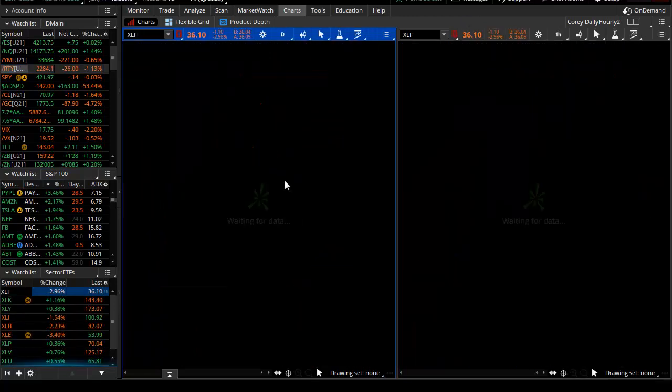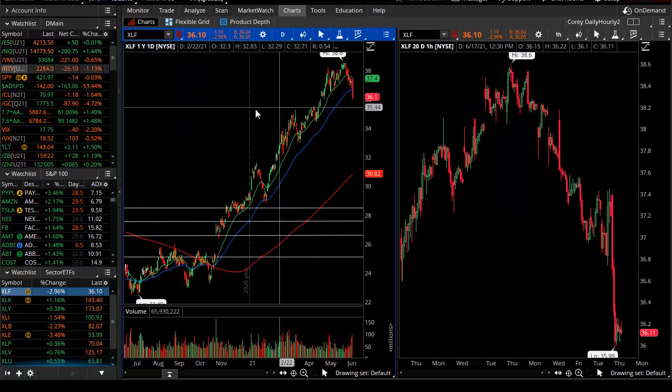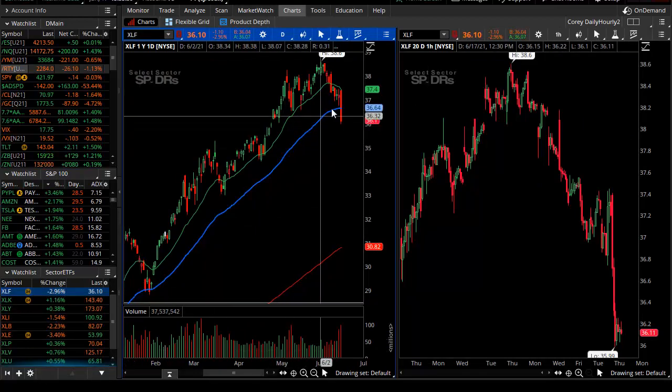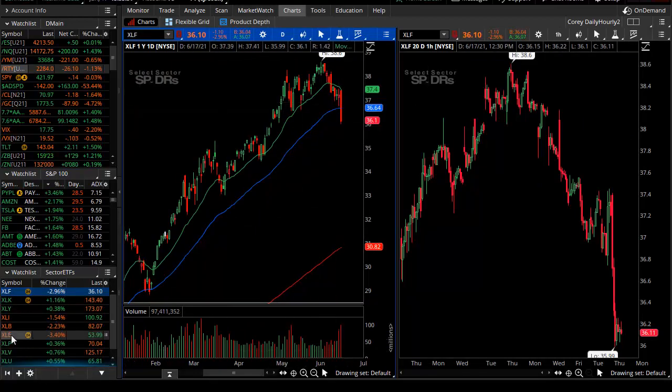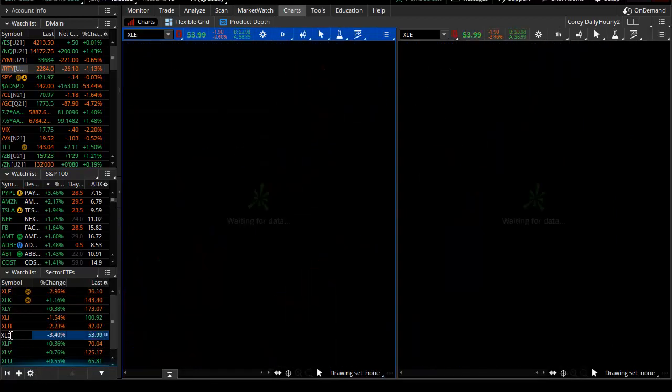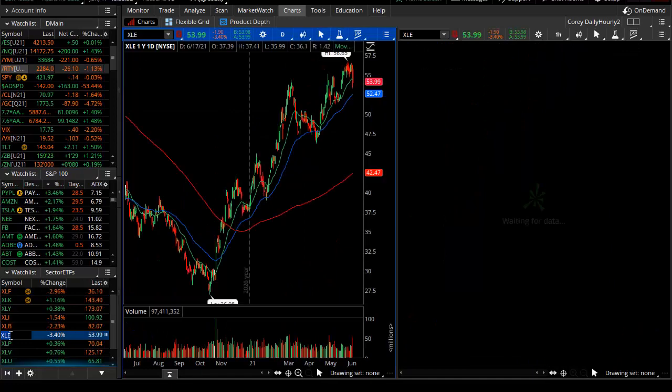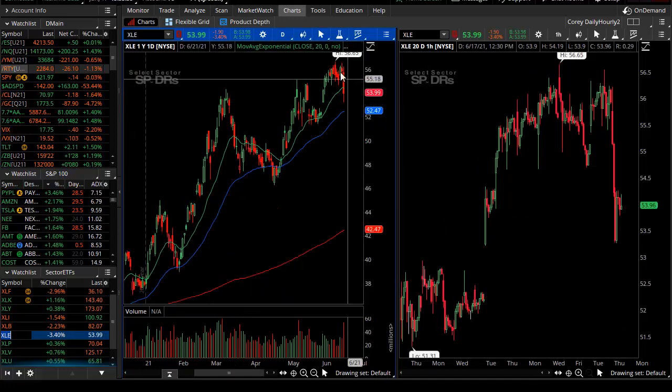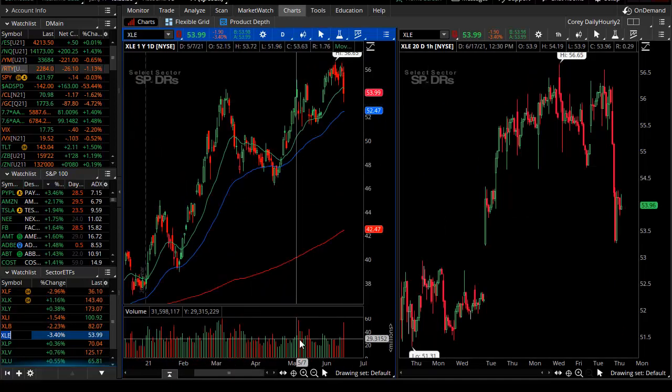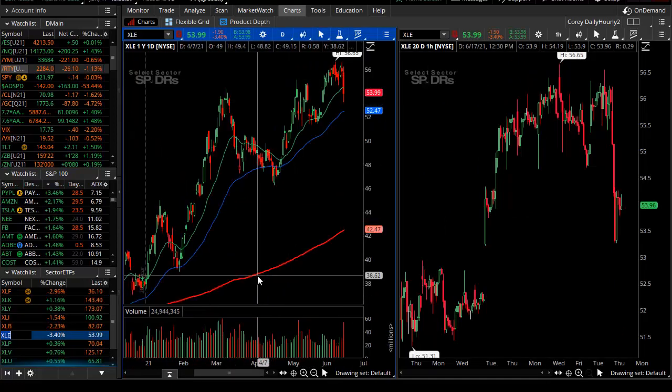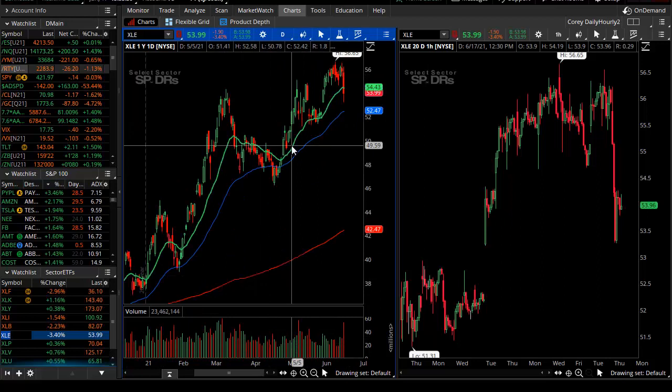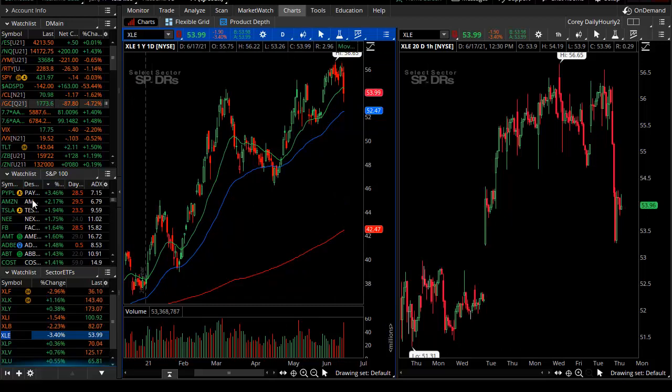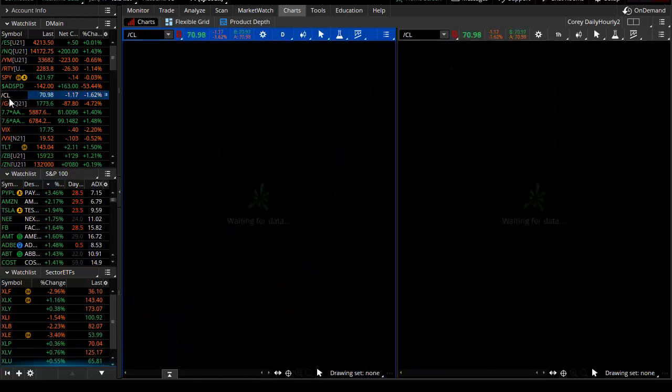We can look at the financial sector, which had a dramatic down day today, down about three percent. But the financials were not the biggest loser or decliner because that special treatment goes to the energy sector, which is down about three and a half.